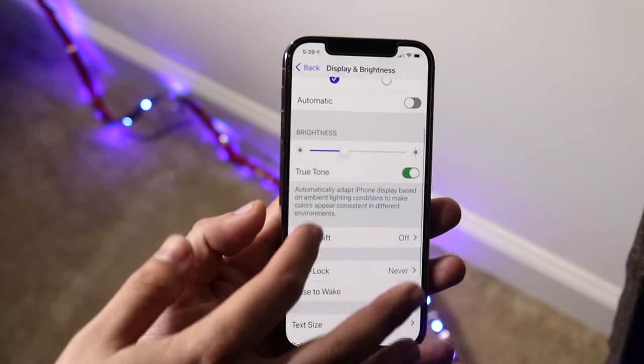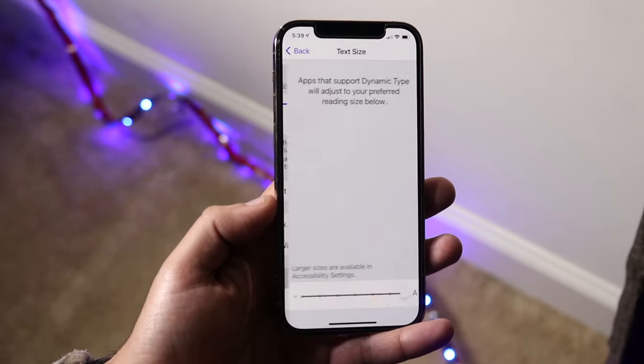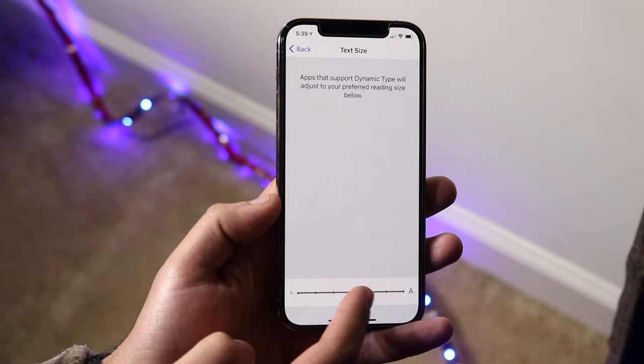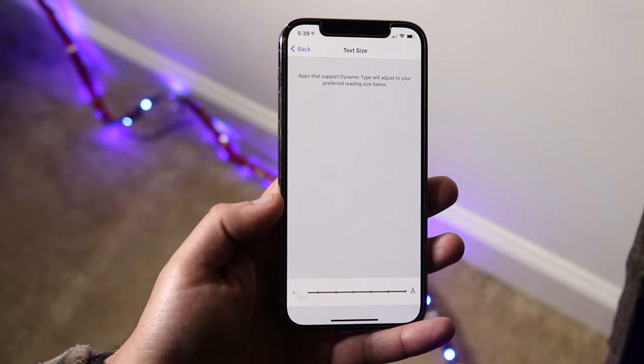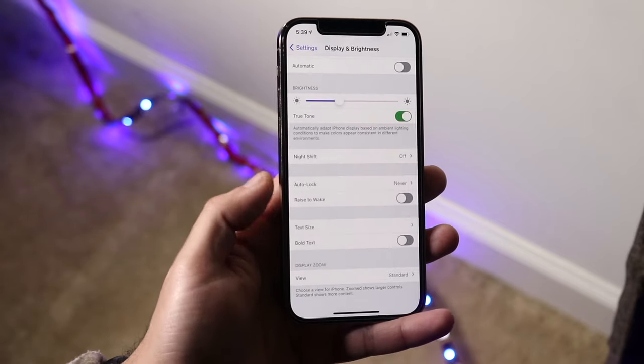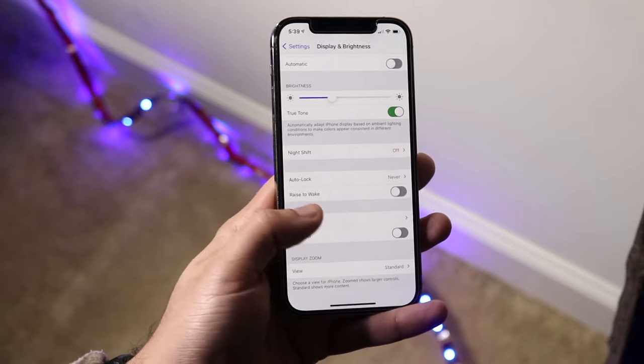If you want to decrease the text size, go back in and decrease it to where you want it. If you want it super small, you can do that, and when you hop out you can see the text is much smaller.